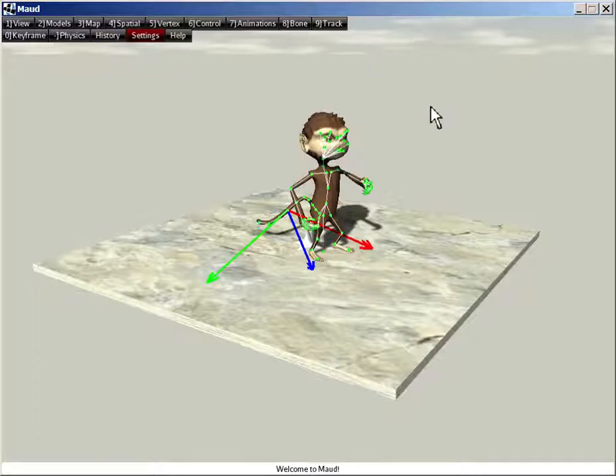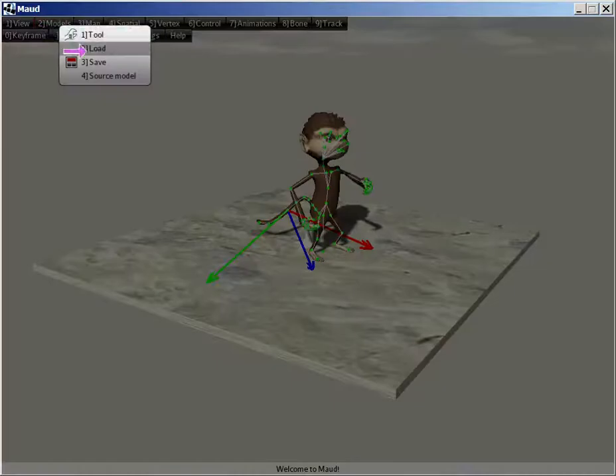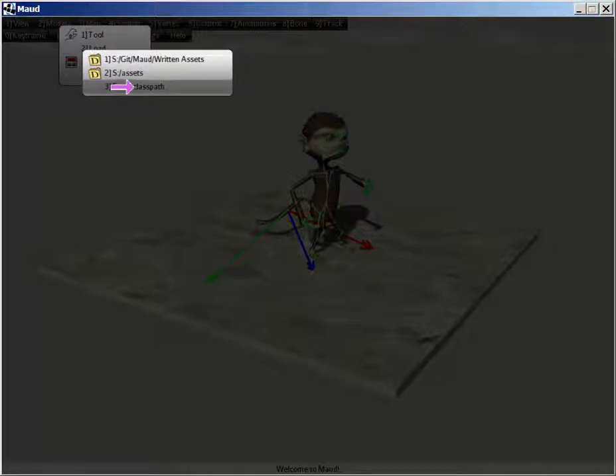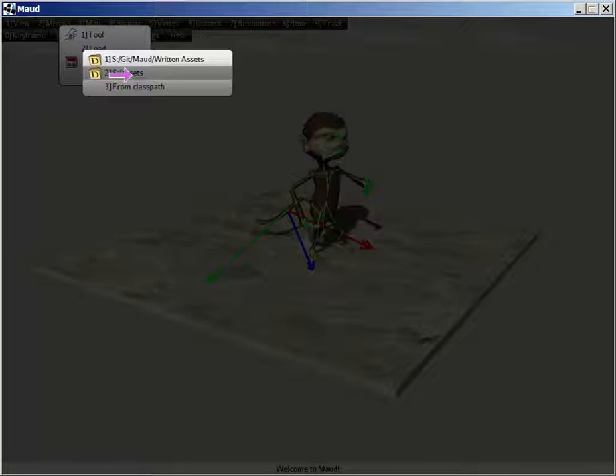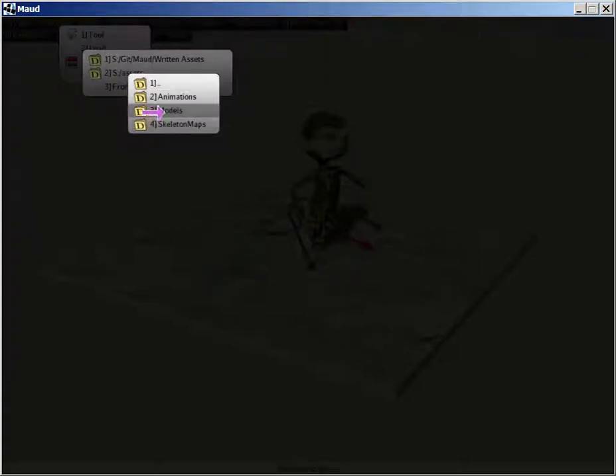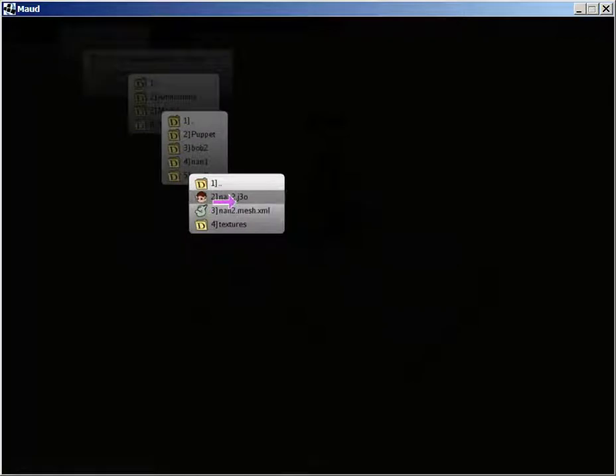Now when I say model load, models load, there's this folder called S colon assets. That's where NAN is located. There's NAN's J3O file. And I'm going to load that.